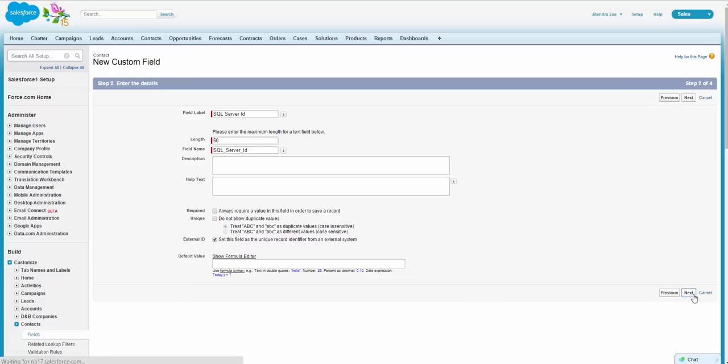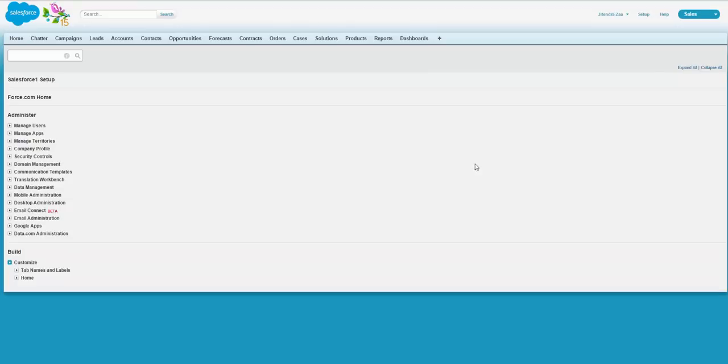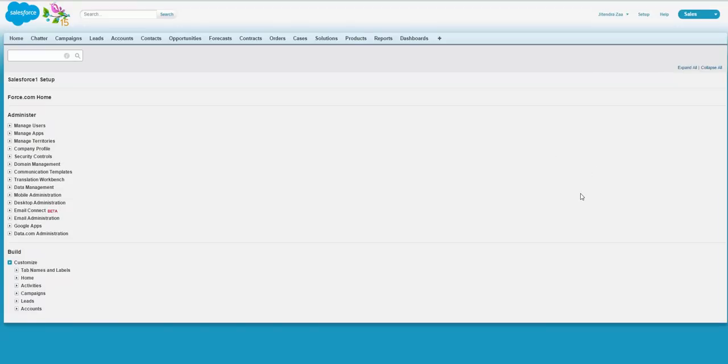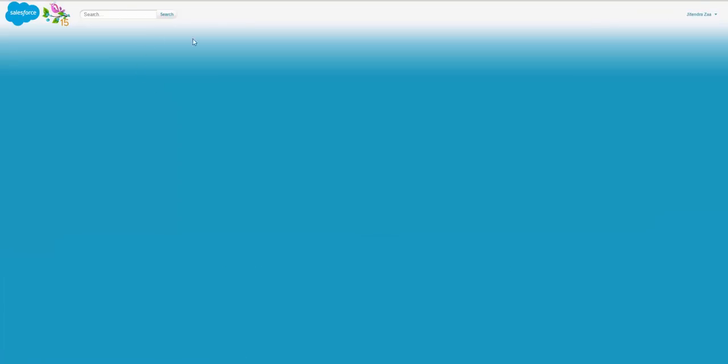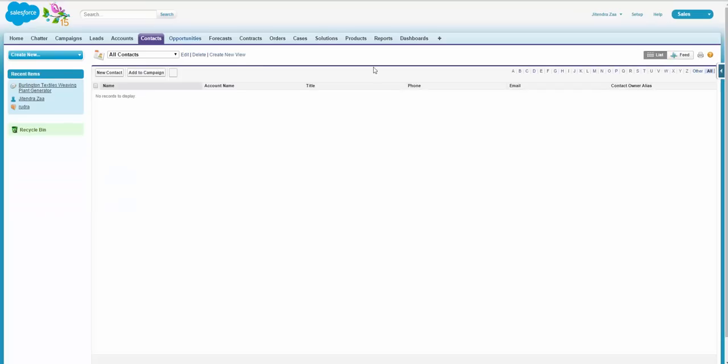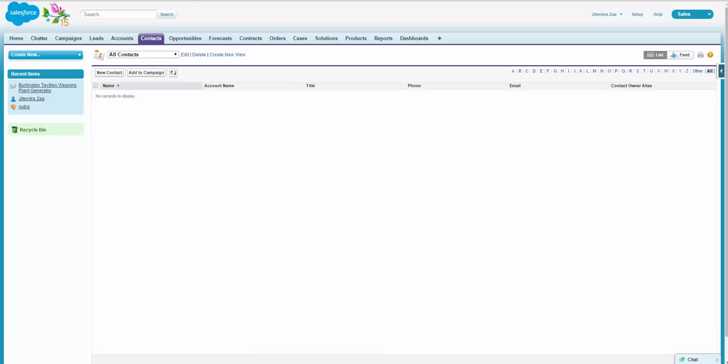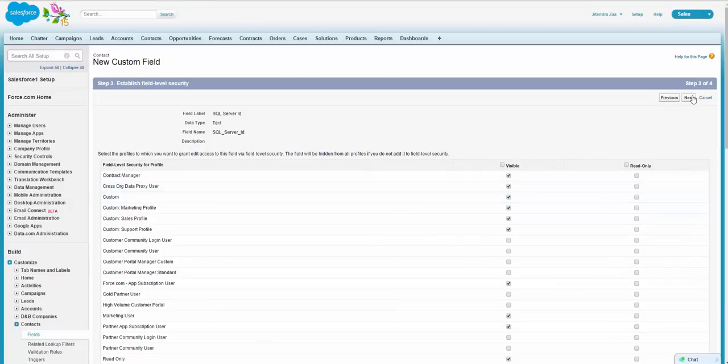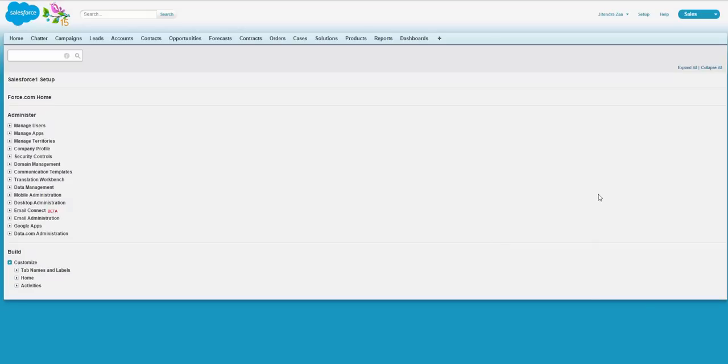So I just have created this field. Let's say first, how many records I have in my org. If you can see, my org does not have any record. So this org is a clean org. This is the field level security. I will not touch any security here.